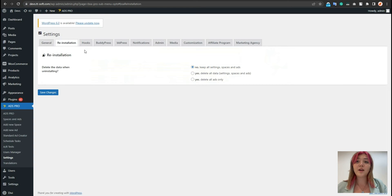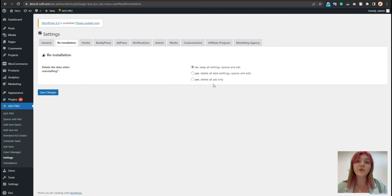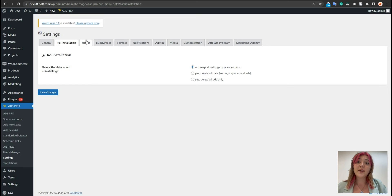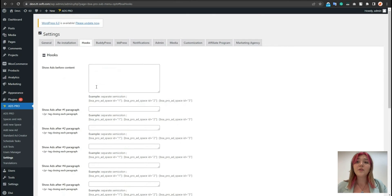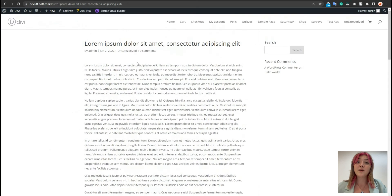If we need to update our Ads Pro, we need to choose the Reinstallation tab, where we can choose what data we need to save or delete. And here, we can also display ads every other paragraph. For example, showing ads before content.